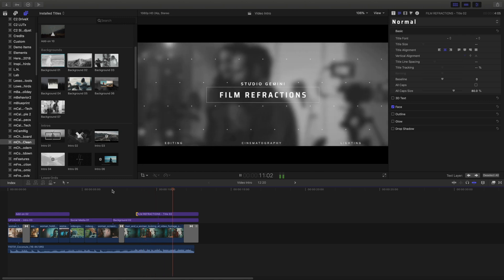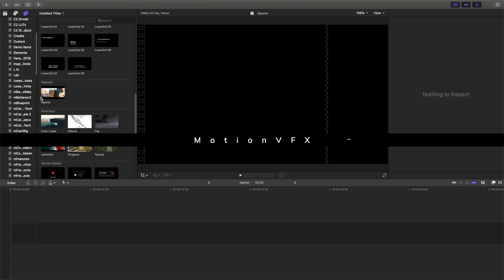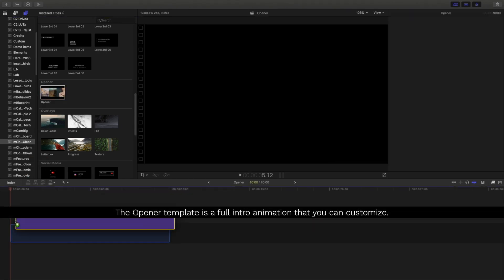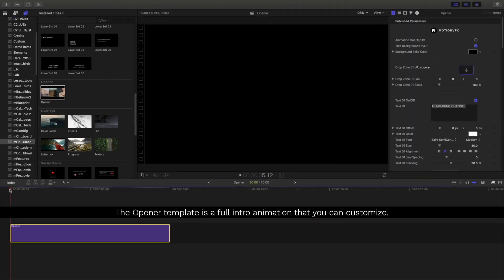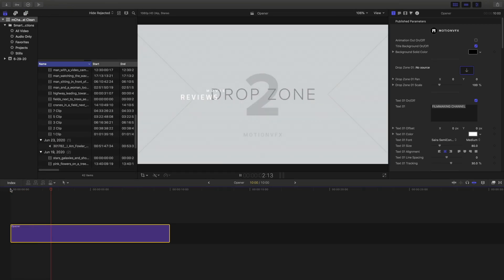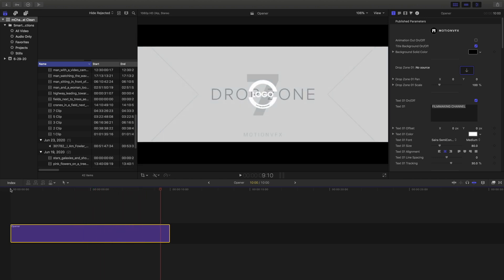Let's take a look at the final project. Now let's take a look at using the opener template that's included with M-Channel Clean. The opener template is a full animation that you can customize, filling it with different drop zones. If I play this back, we have all these different drop zones that we can use to populate this great looking intro animation.